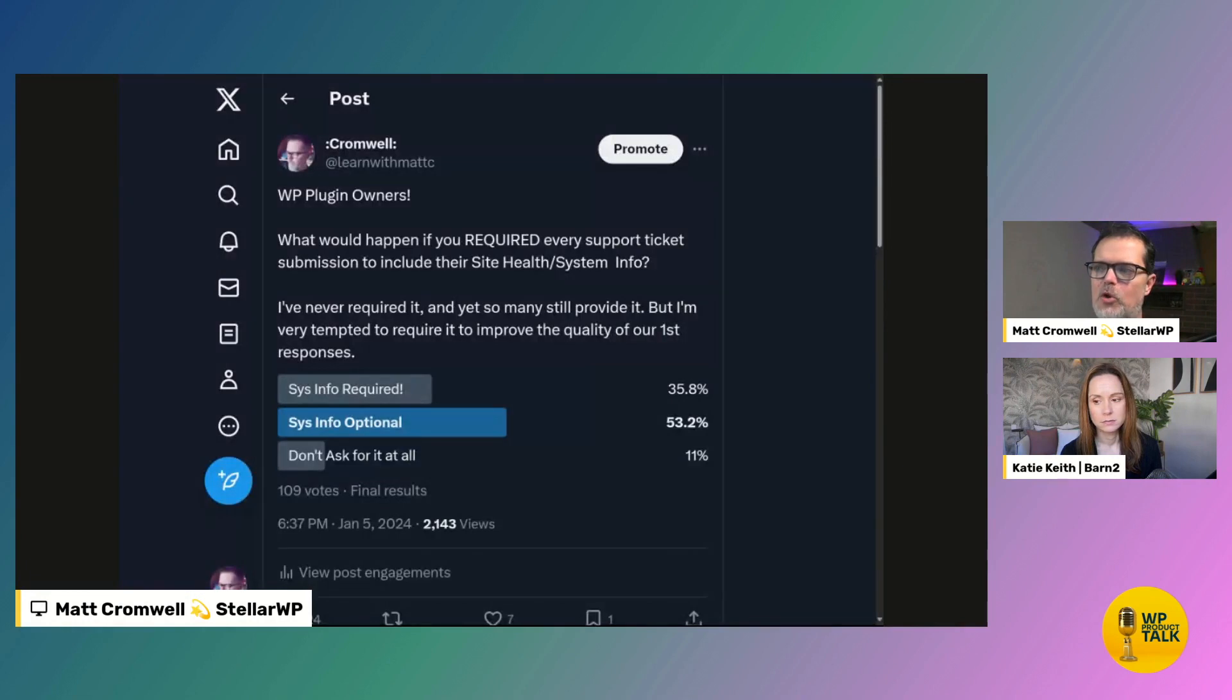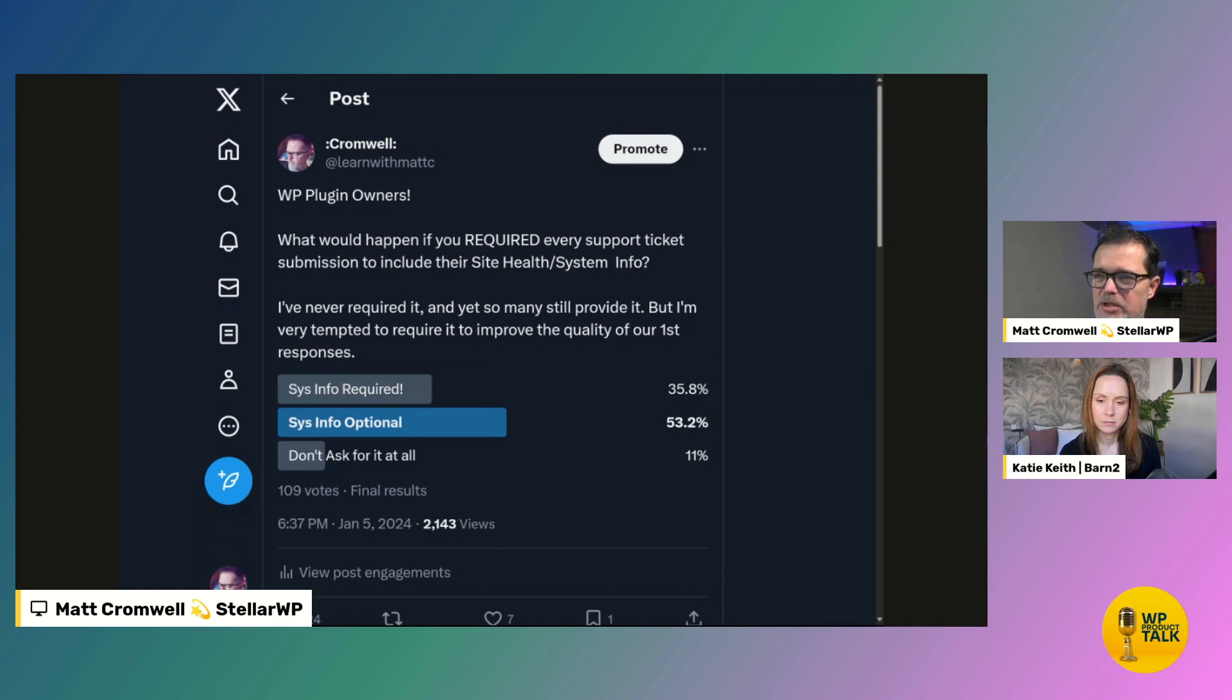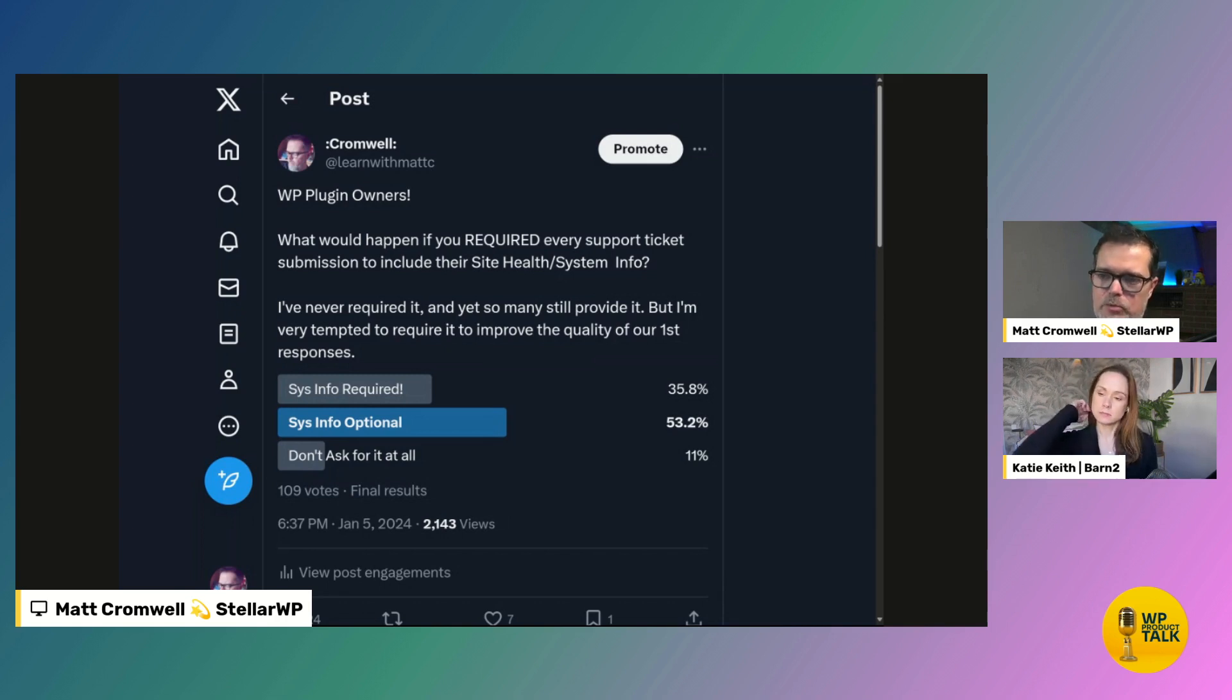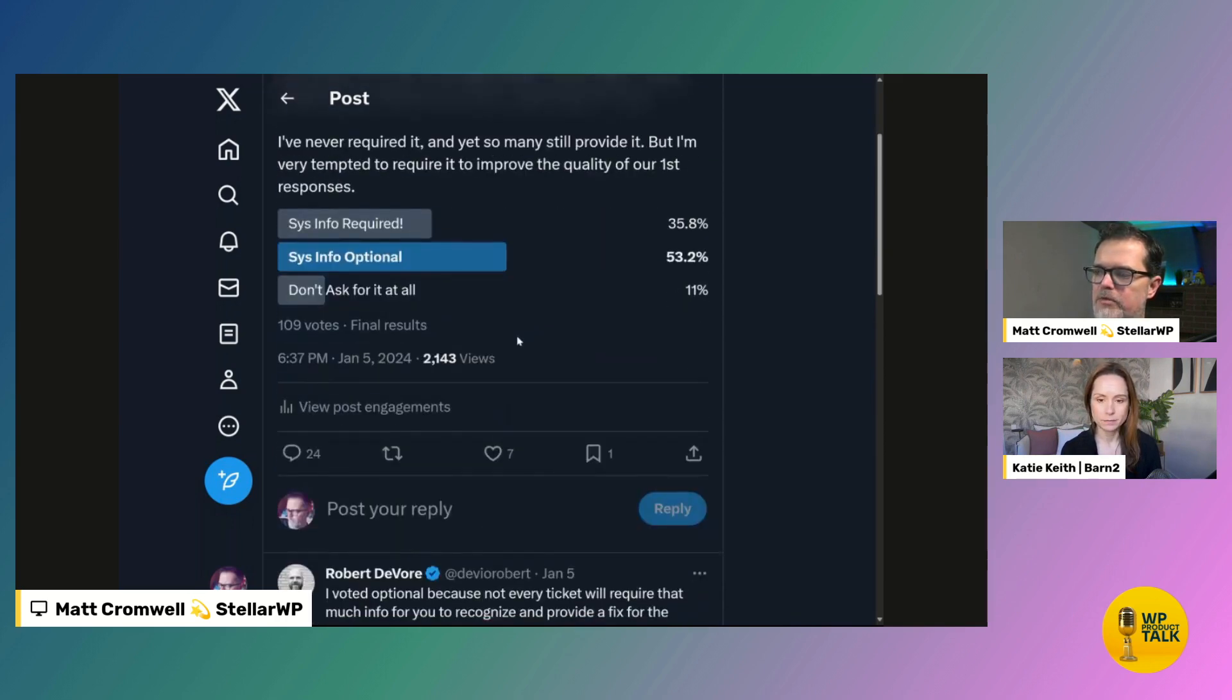But we did do a poll on this to set up the conversation here. And you know what, it was really interesting. They, we do have the majority of people saying that they think the system info should be optional. So, and maybe it has something to do with the way I asked the question. But I said, what would happen if you required every support ticket submission to include the site health or system info? I've never required it, which is true. We haven't actually required it to date. And yet so many people still provide it, like just because we ask for it.